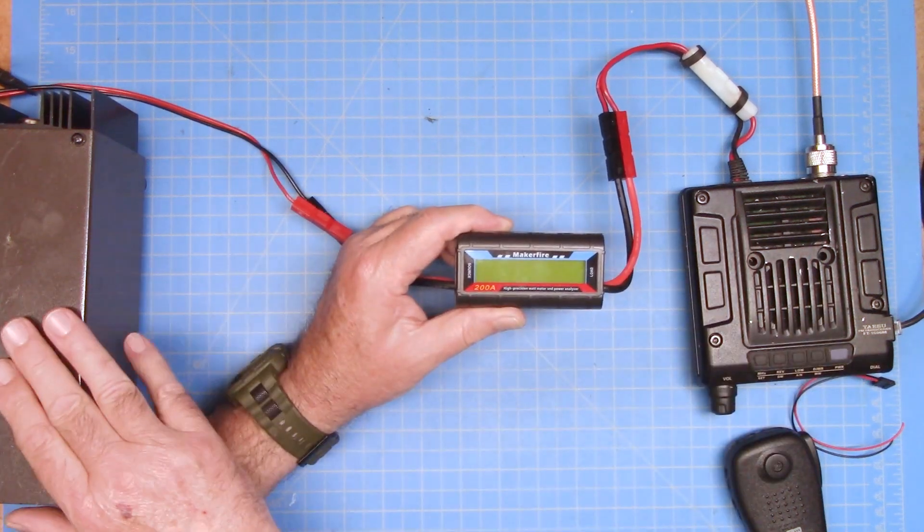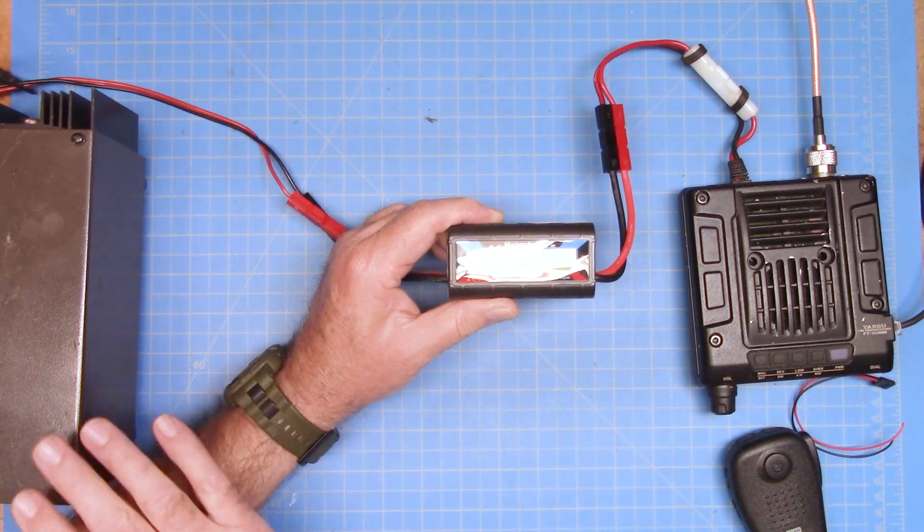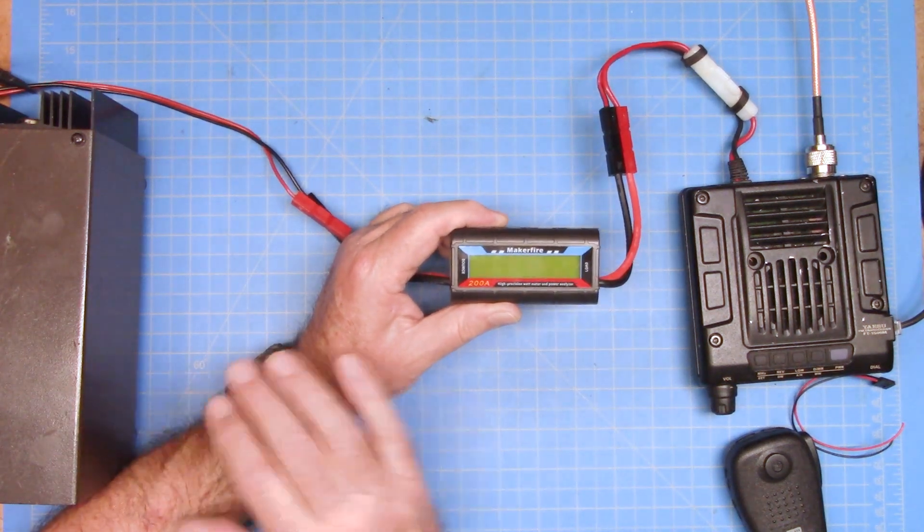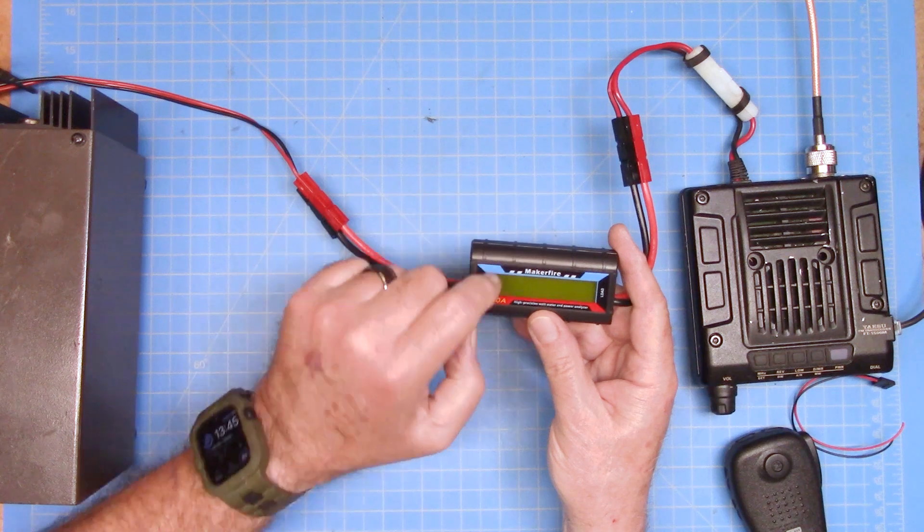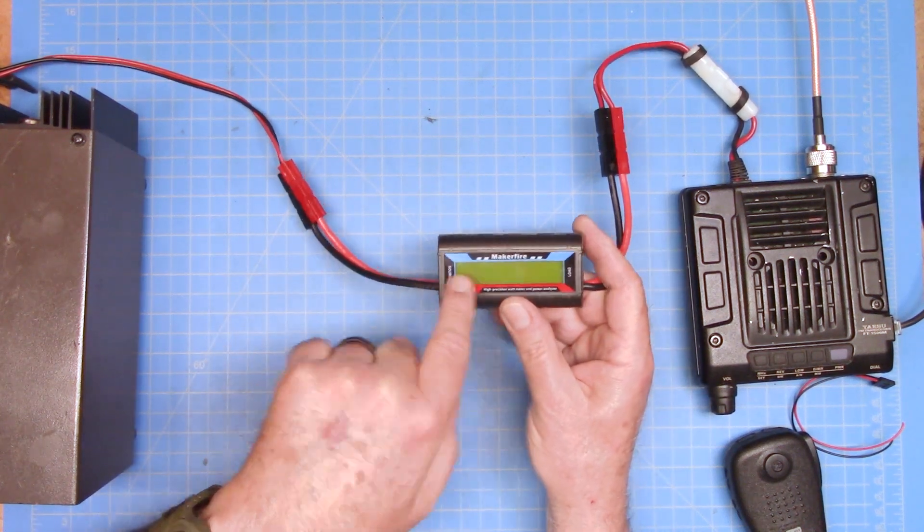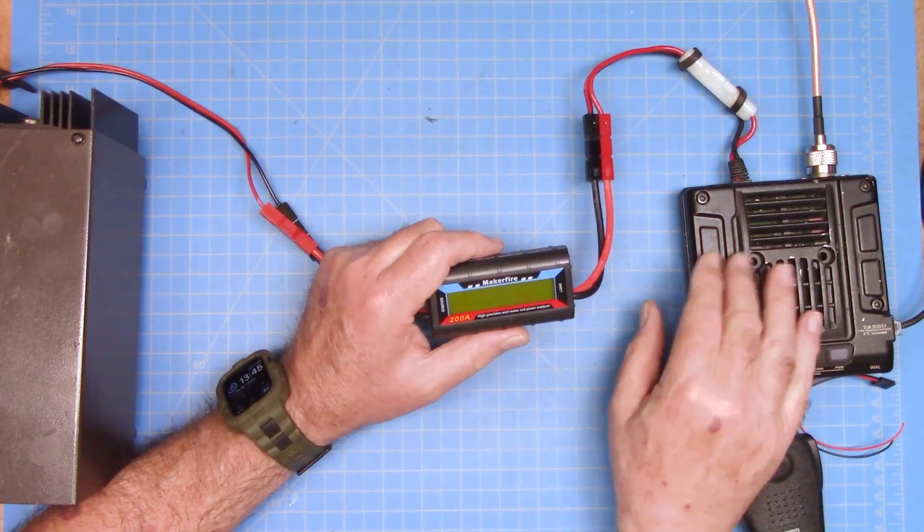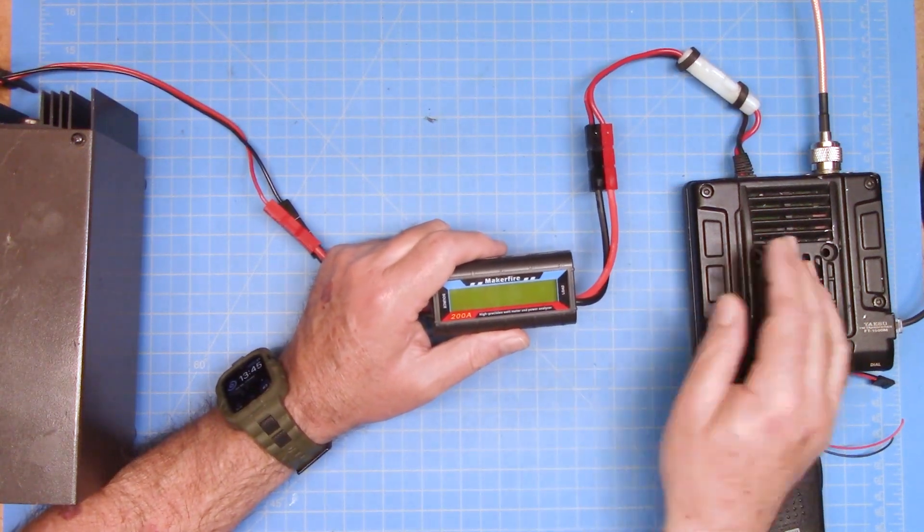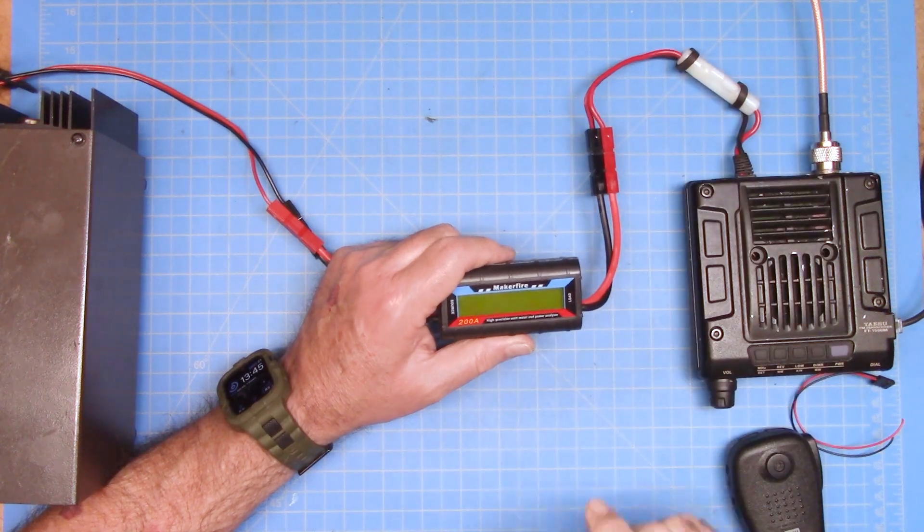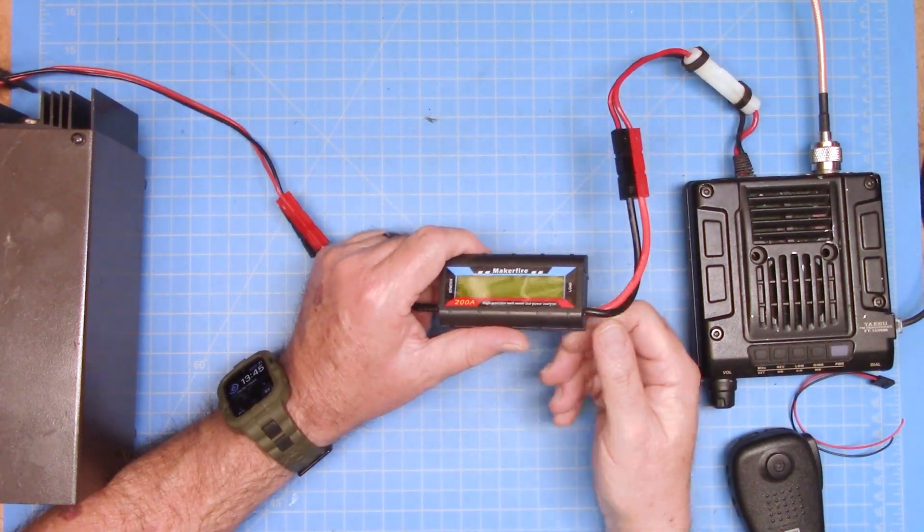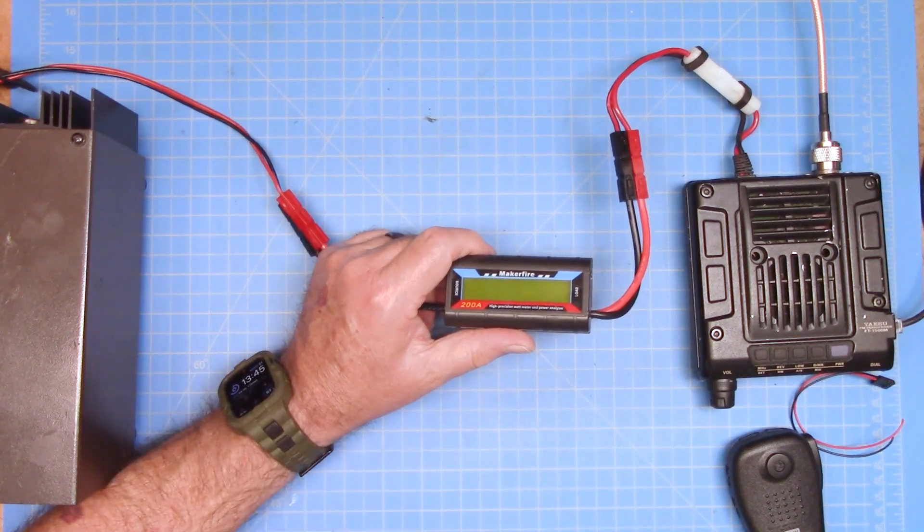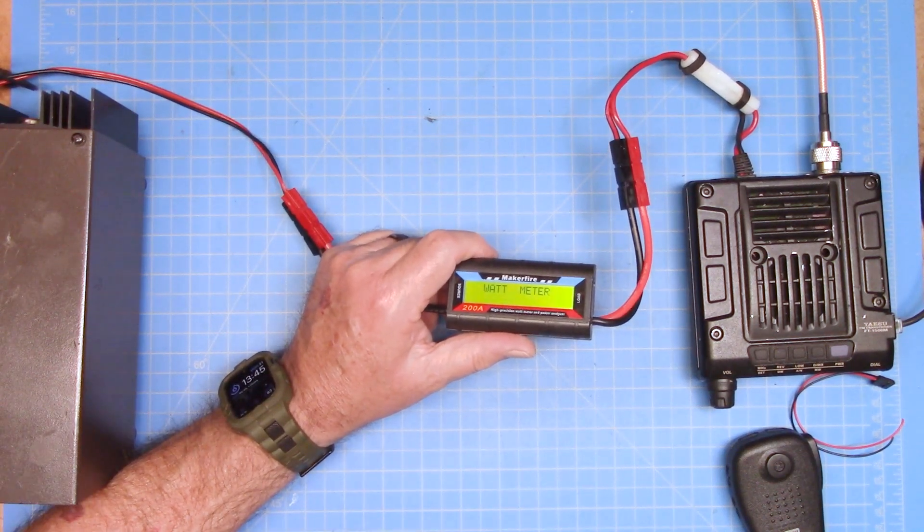Okay, here's our setup. This is a small linear power supply. I think this is about 10 amps, 8 amps, something like that. We have our Maker Fire in line. You'll see that this is our source on the left side here, and this is our load on this side. This is a Yaesu FT-1500M, and it is hooked to a Comet dummy load back off camera. And right now we're reading nothing because I'm supplying power from the power supply, which is off. Kick it on.